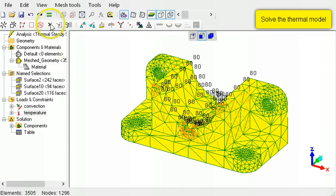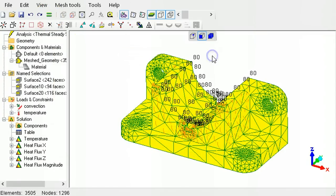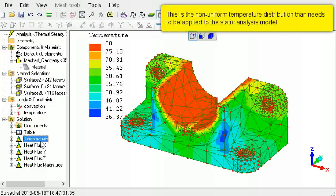Next, run the solver. The result shows the non-uniform distribution of temperature over the part.